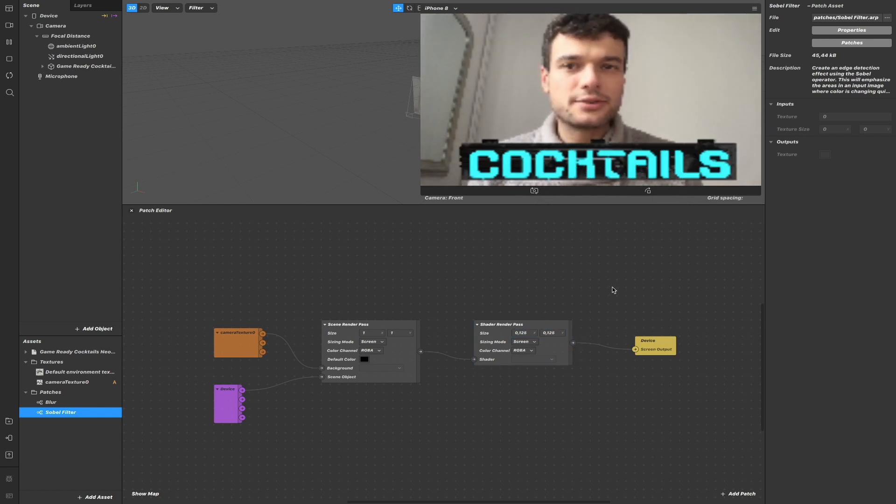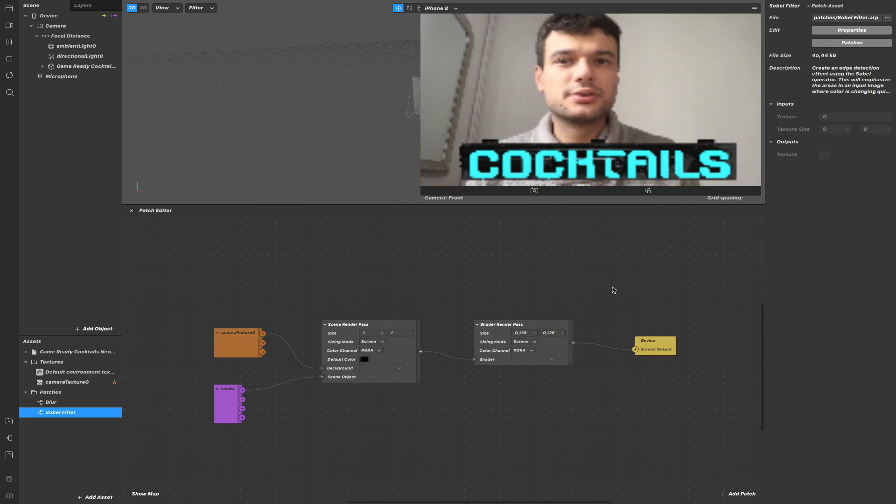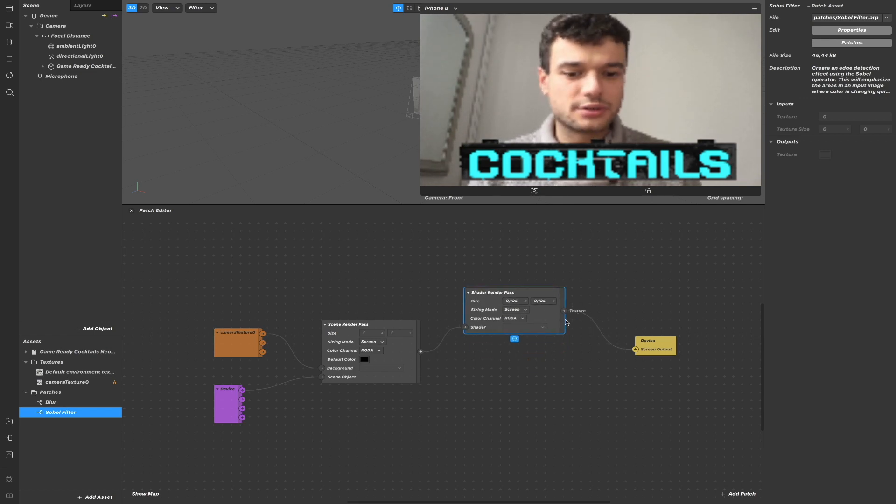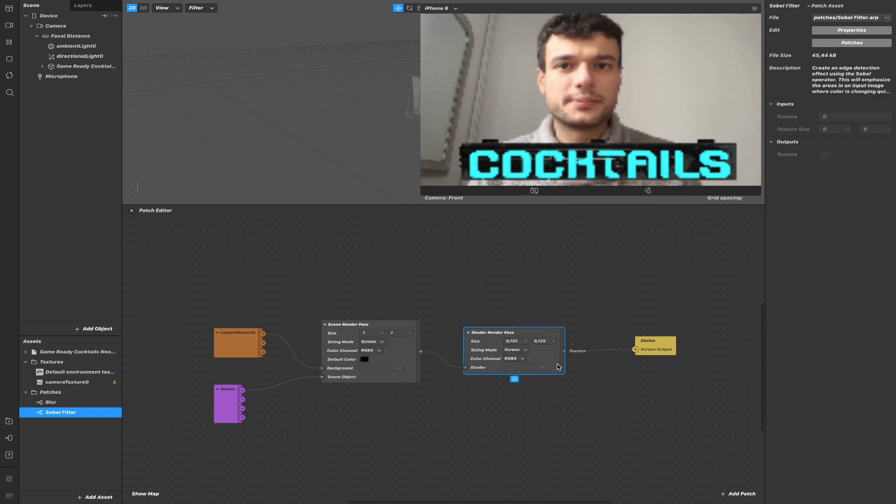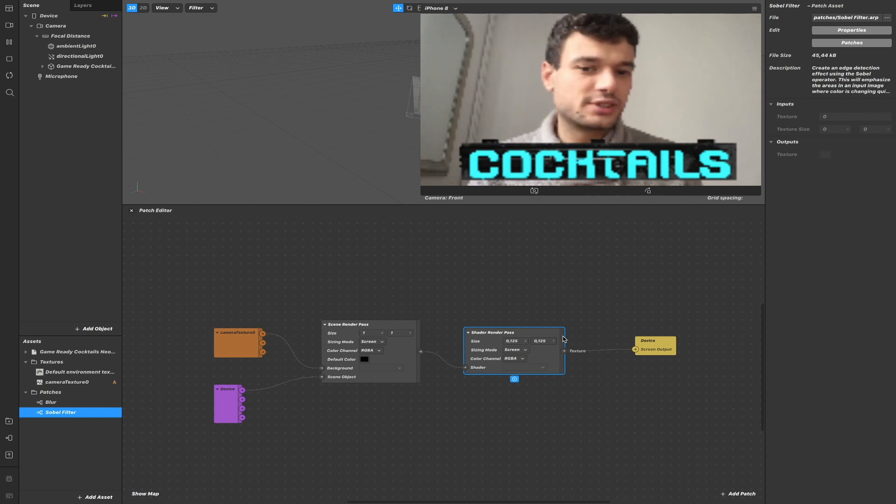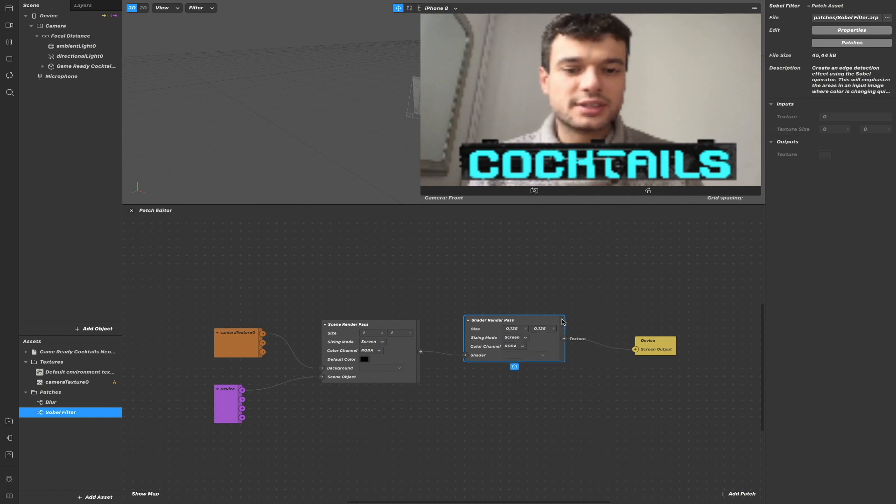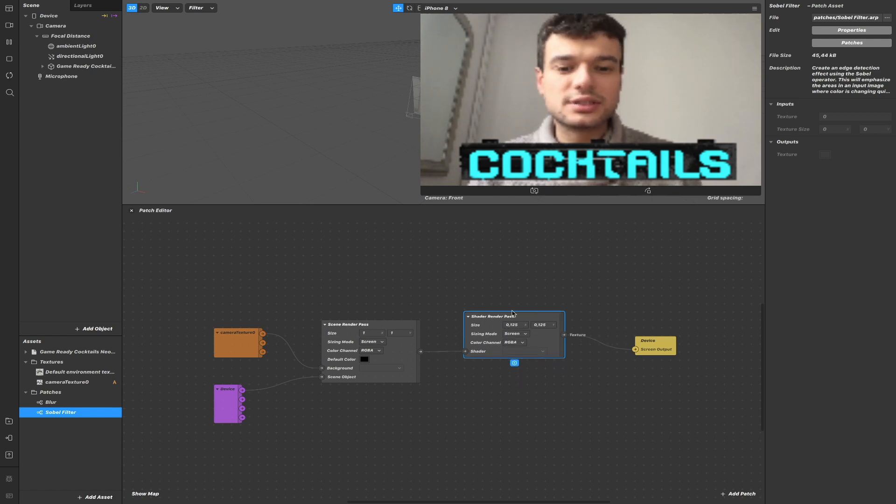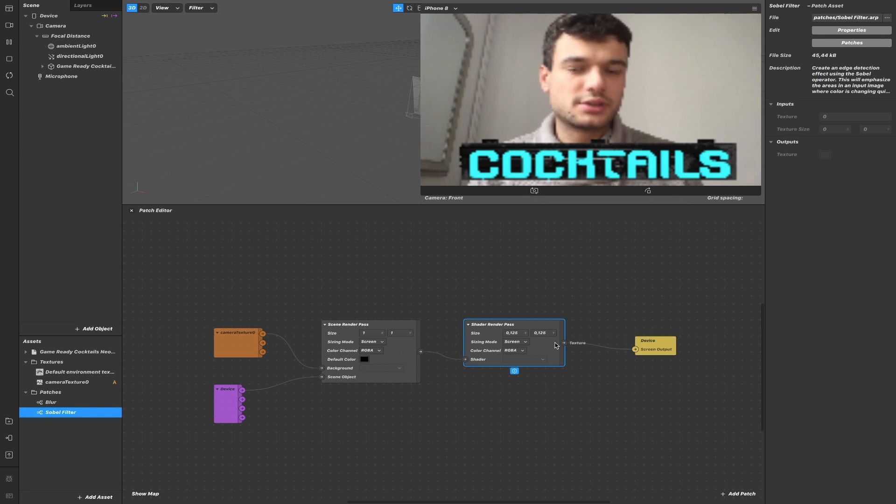By reducing the values, we are reducing the final texture resolution.